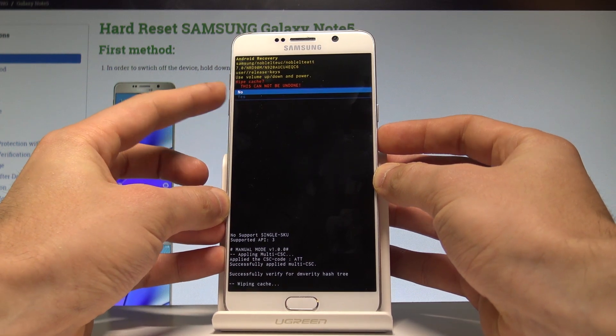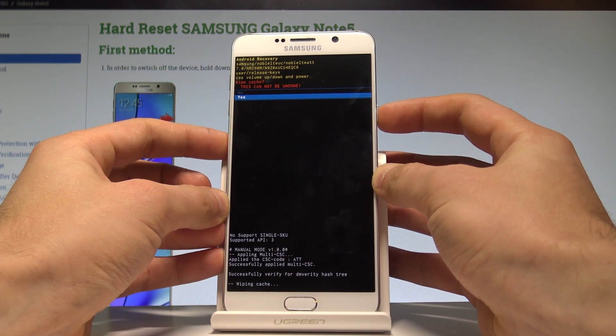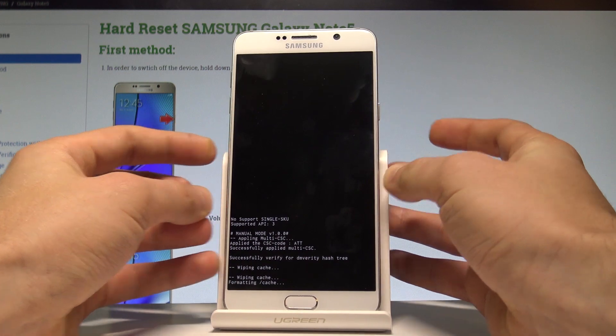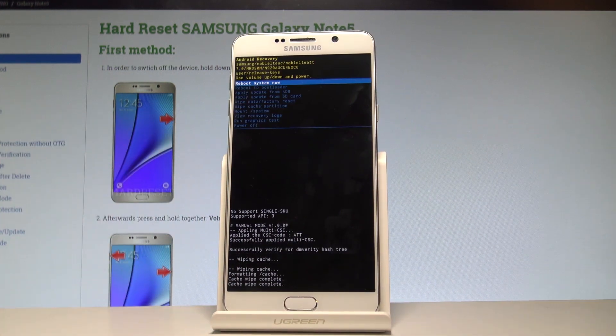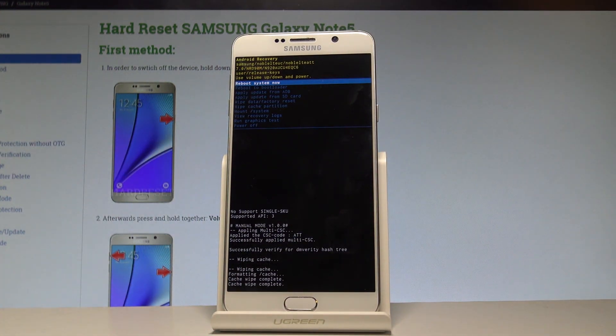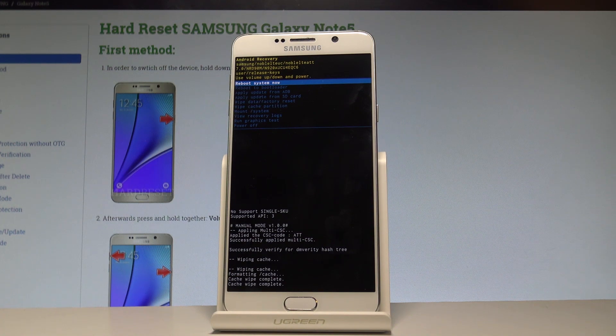Let's scroll down to yes and press the power button to choose it. Right now the device is formatting the cache files — the phone is just deleting the temporary cache files.